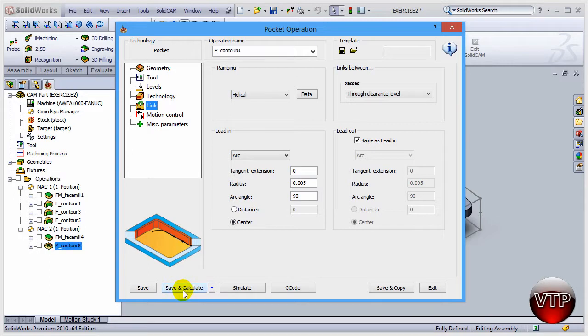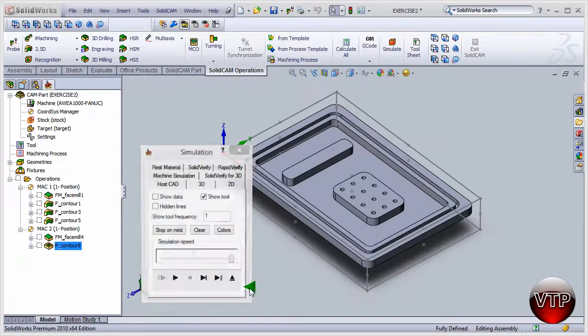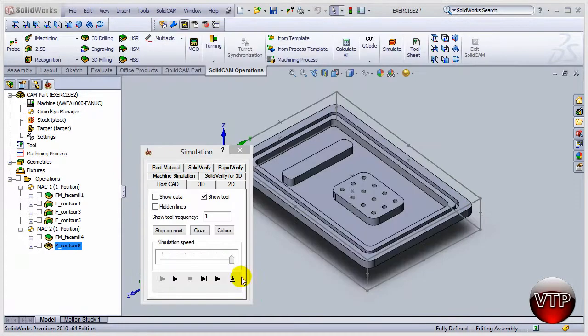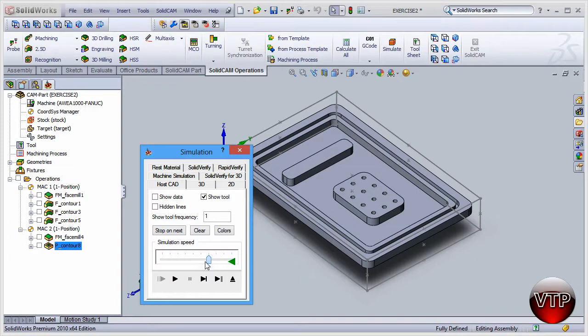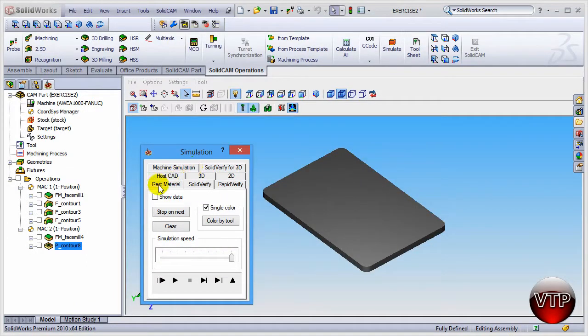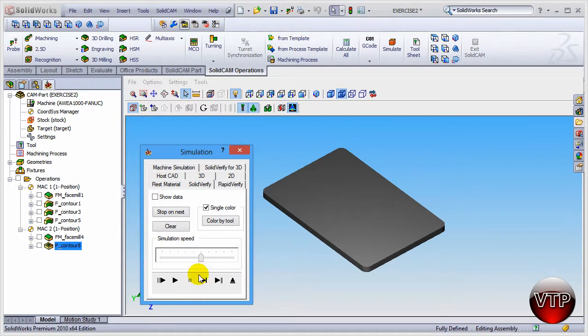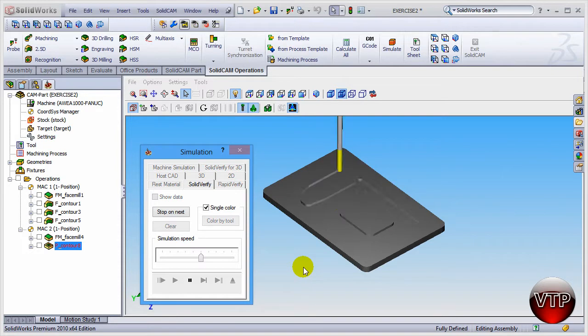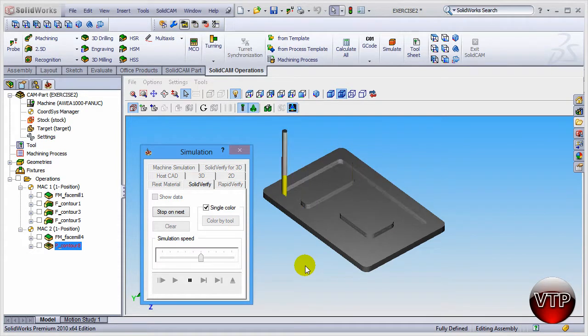Let's go ahead and slow this down, but make sure you're under solid verify. Slow this down and then click on play, and you're going to see it will come down and machine your entire part. It's going to come down a hundredth hour at a time. This is your last finish path and there you go, looks good.